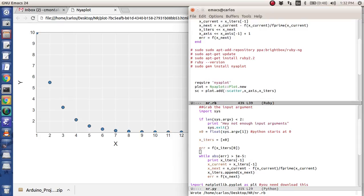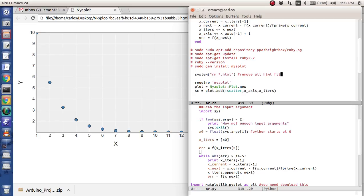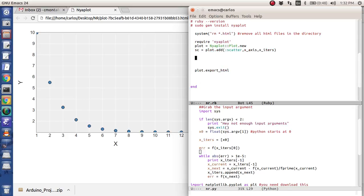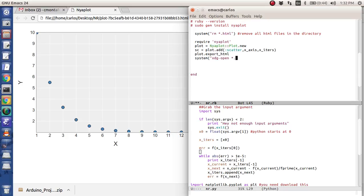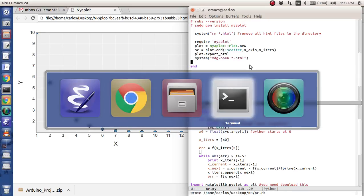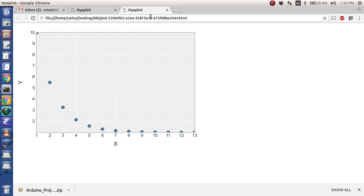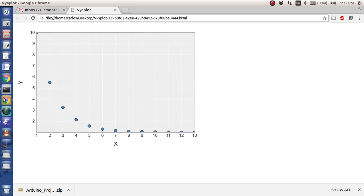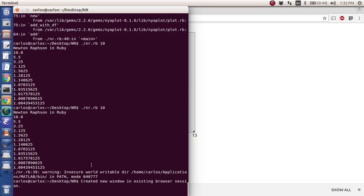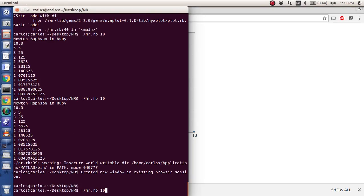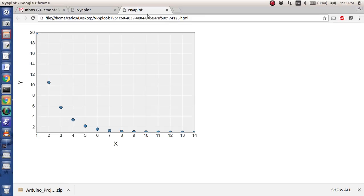So what I'm going to do is type in a system RM star dot HTML. So this is going to remove all HTML files in the directory. So be careful with these commands. And then I'm going to, after I export it to an HTML, I'm going to do system XDG dash open star dot HTML. And that's going to actually open the function. And so now when I run it, let's see, create a new window. And so there it is right there. And so there's two windows here. So if I go back to the code and I type in 20, it should pop up a new window. And here's 20. And there are my iterations.